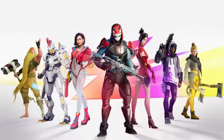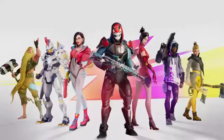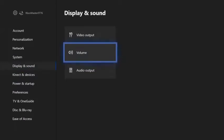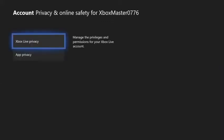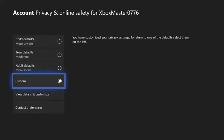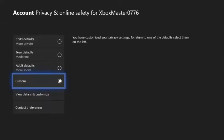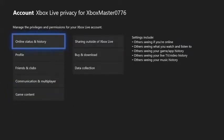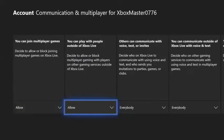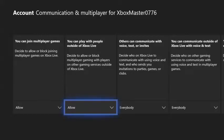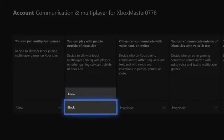First, don't load up Fortnite yet. Go into settings, go over to account, then go up to privacy and online safety. After that, go to Xbox Live Privacy. Where it says custom, go down to view details and customize. Then go down to communication and multiplayer. Then go over to 'you can play with people outside of Xbox Live' and put it to block.